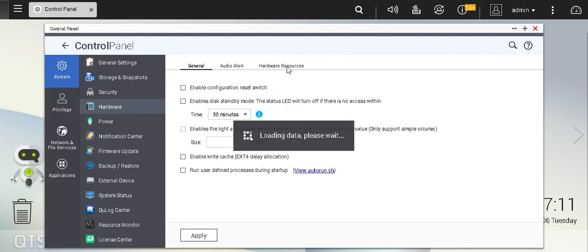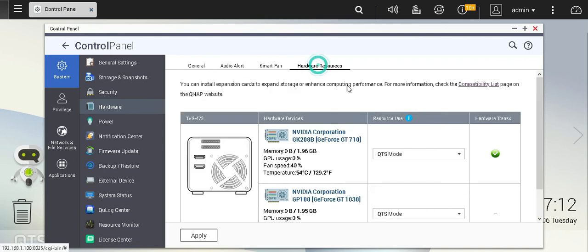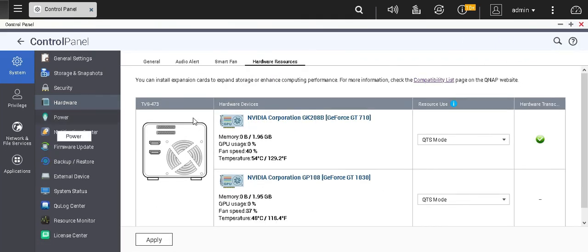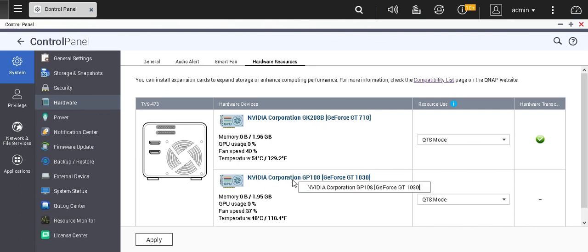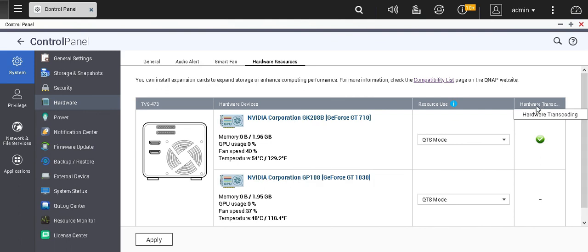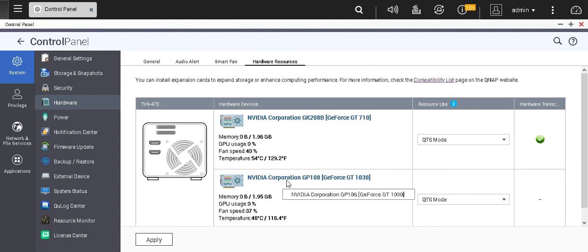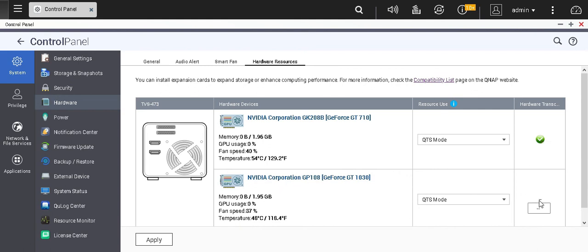All right, when I look at the hardware resources, I've got two GPU cards and only one has the hardware transcoding supported. So Nvidia GP108 is not supported here, so I will not be able to use this card for hardware transcoding.